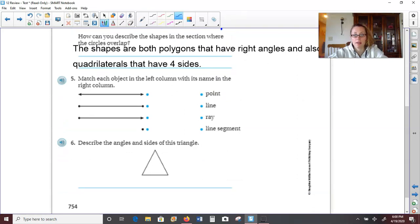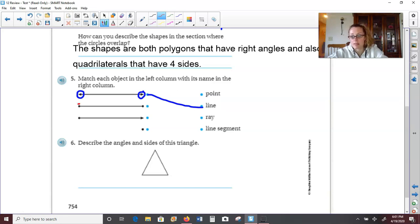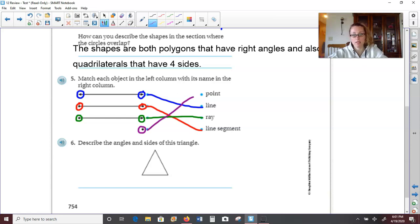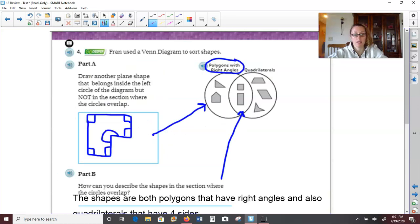On number five, we need to match each object in the left column with its name in the right column. The first one has two arrow tips, so that tells us this object would continue on and on in both directions — so that means it is a line. The next one has two end points, so that means it stops, which tells us it's a line segment. The third one has one end point but then one arrow, so it stops on one end and continues on in one direction — that would be a ray. And the last one is simply just like a period or a point in math, a particular location in space.